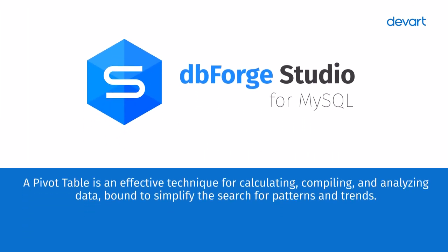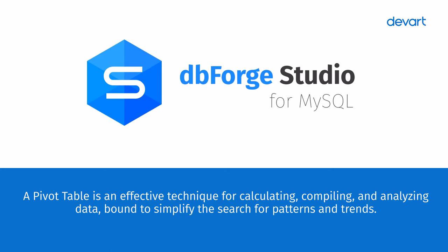A pivot table is an effective technique for calculating, compiling, and analyzing data to simplify the search for patterns and trends.